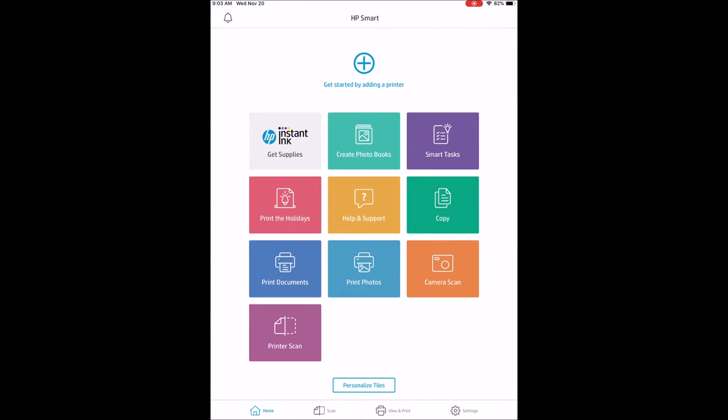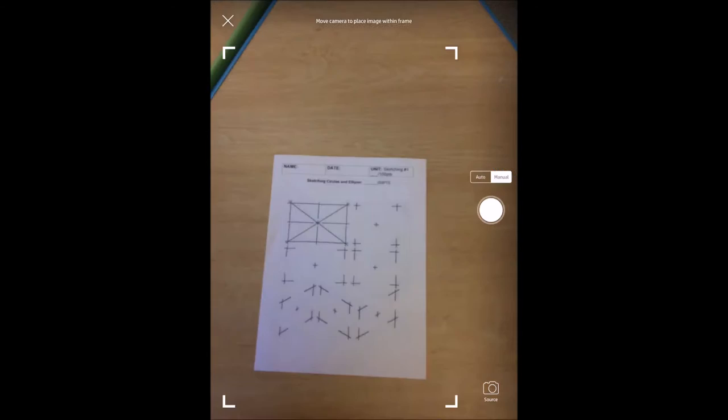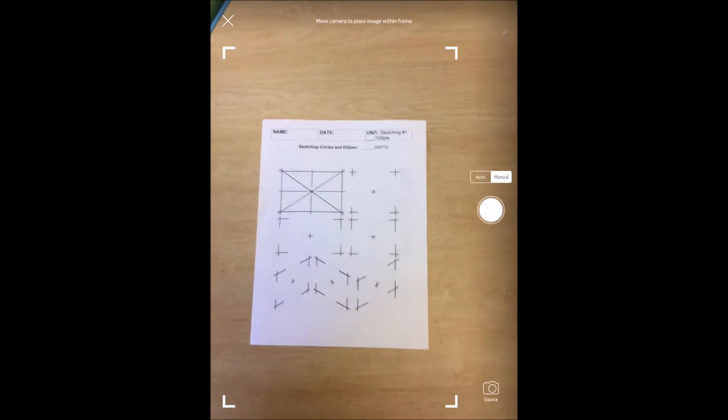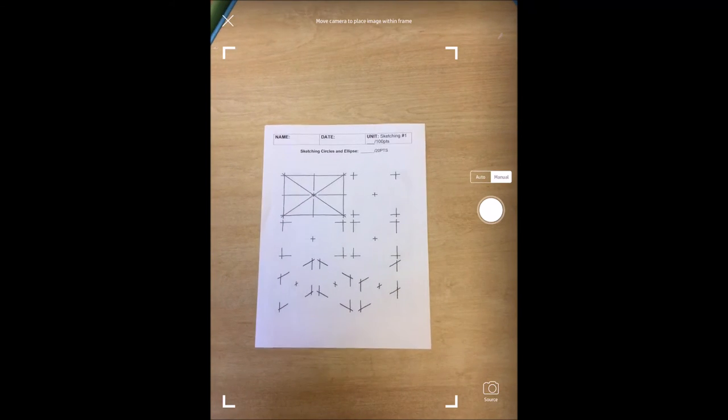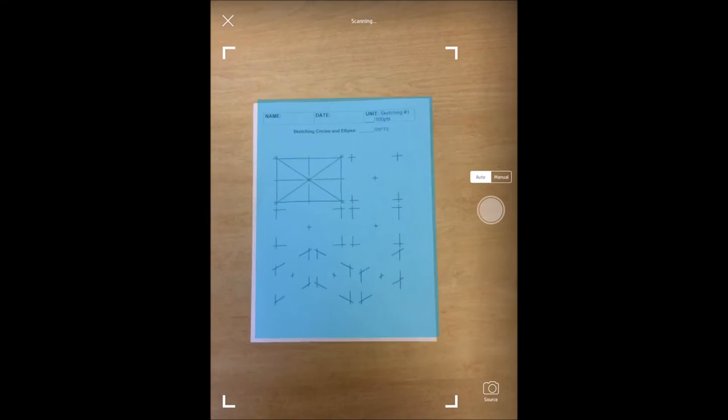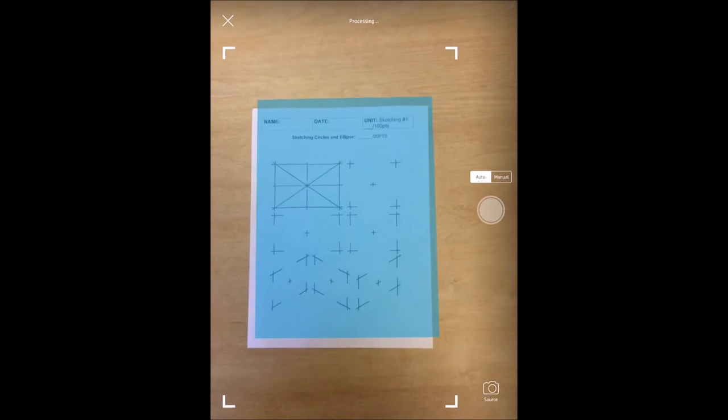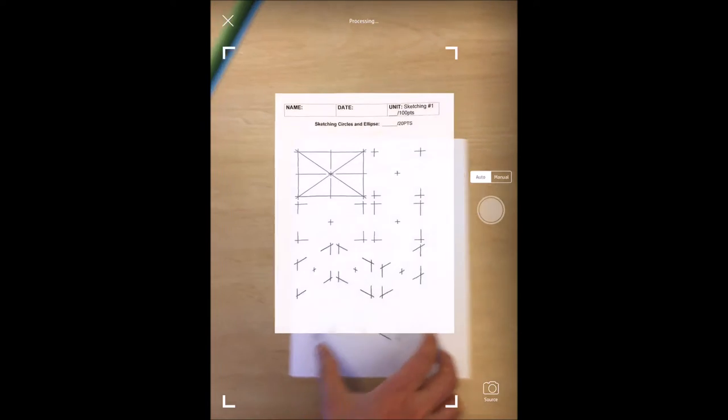Open it up, bottom right camera scan, we're going to use that. Tap auto on the right hand side, your page will automatically be detected, your first page.